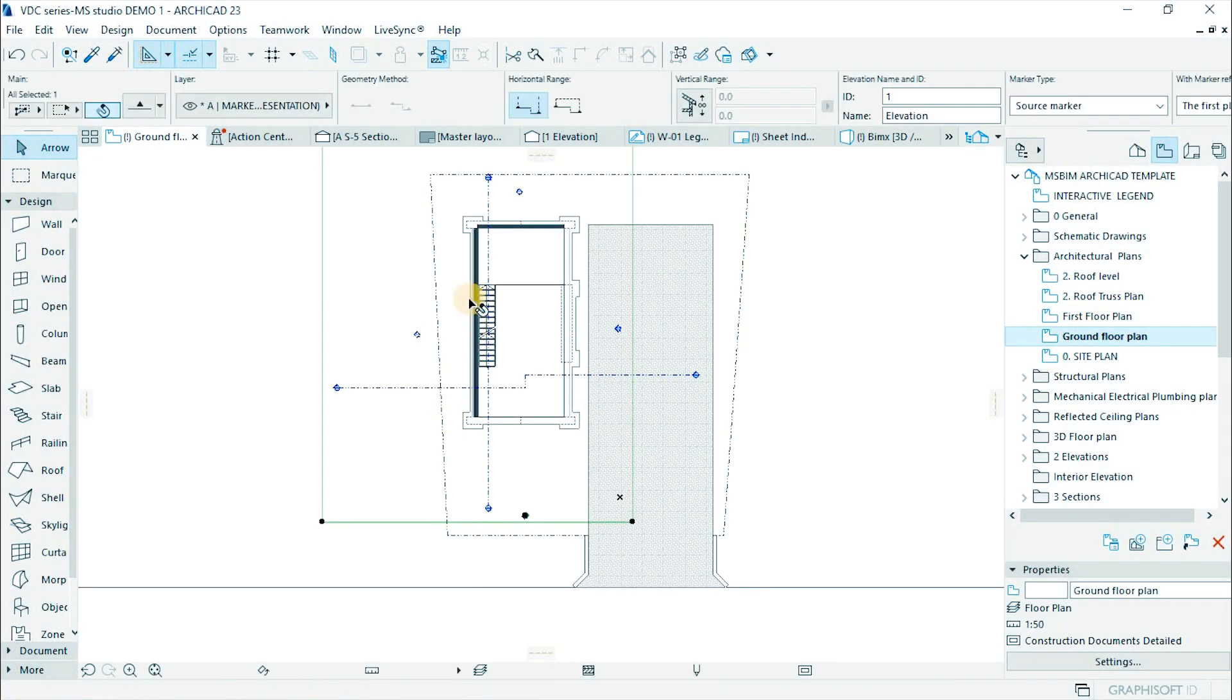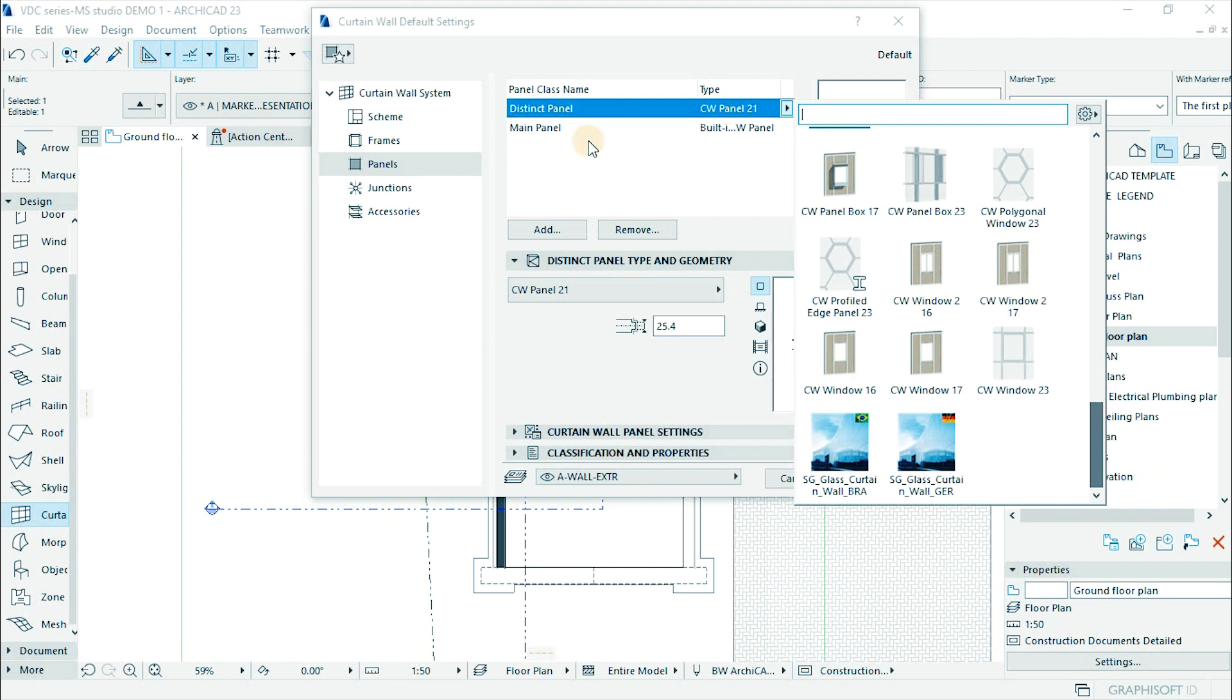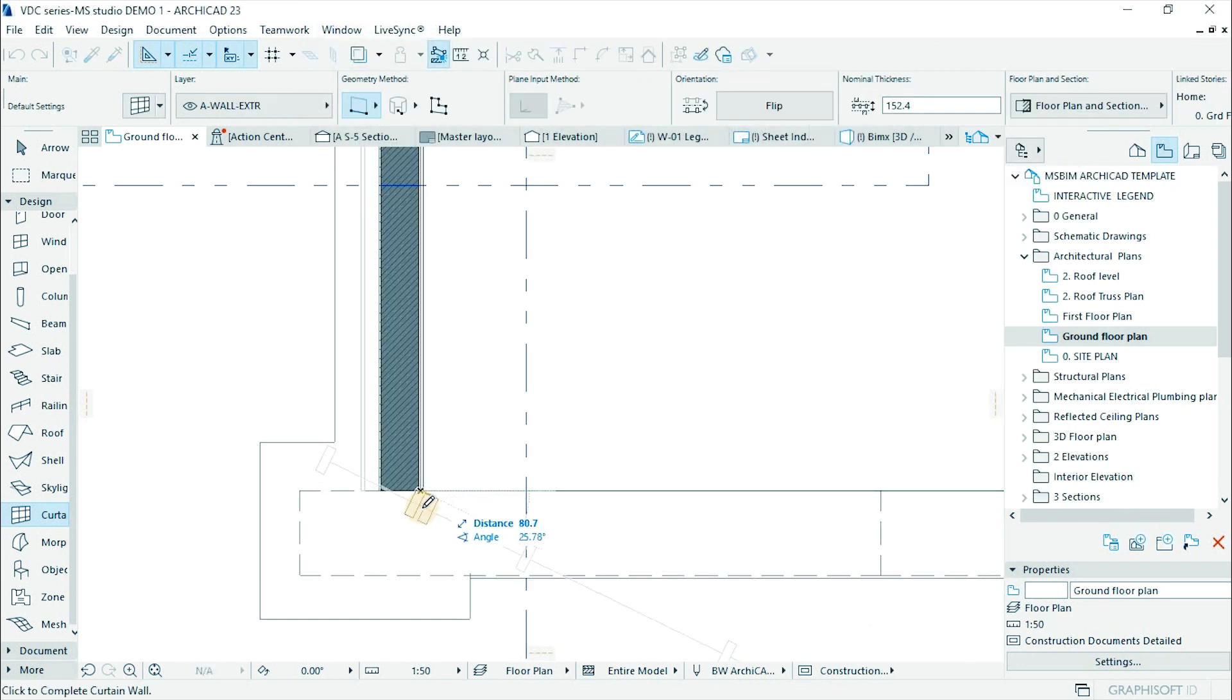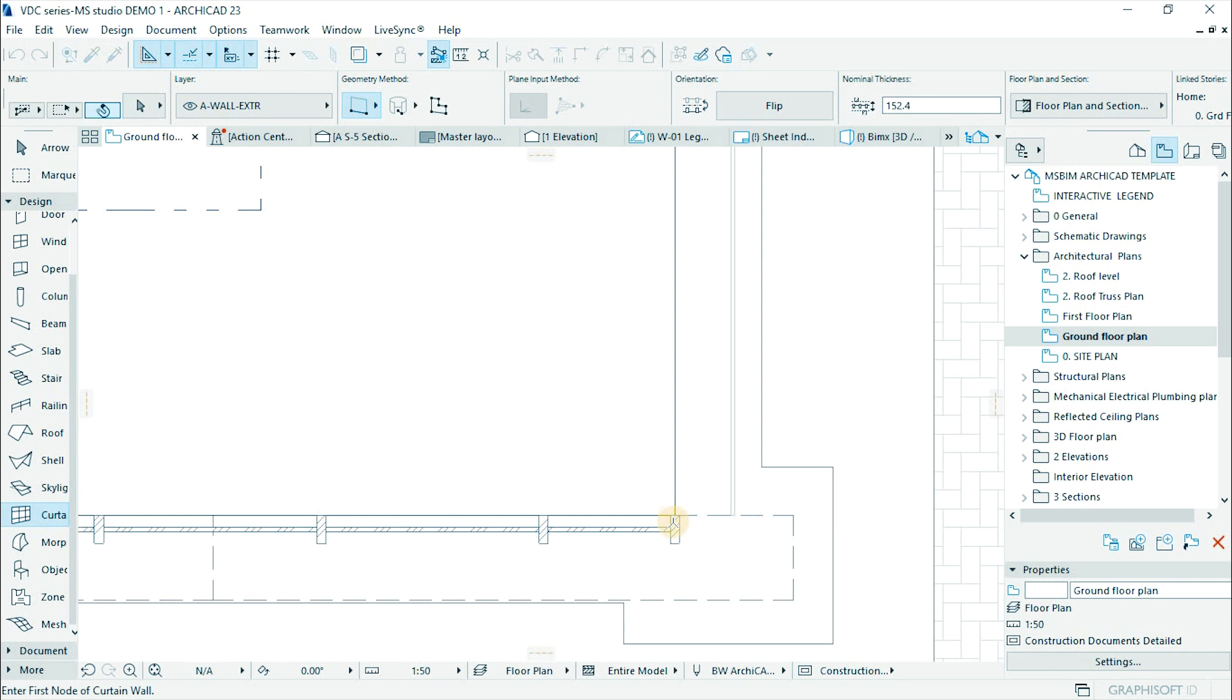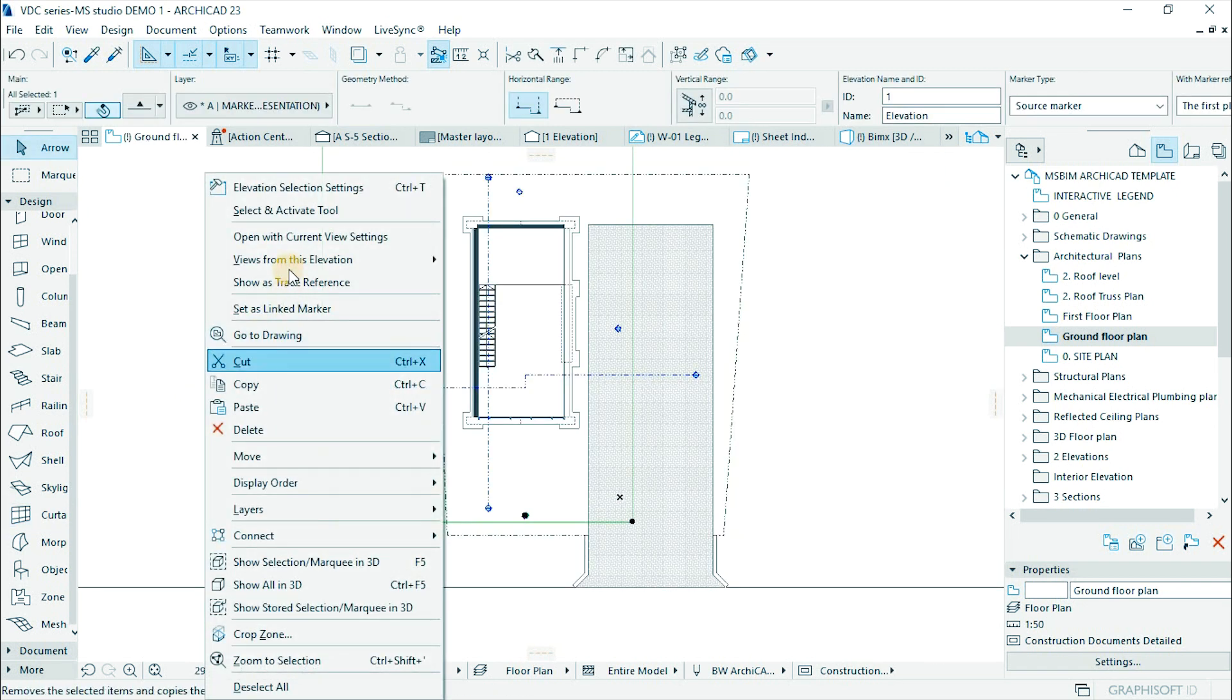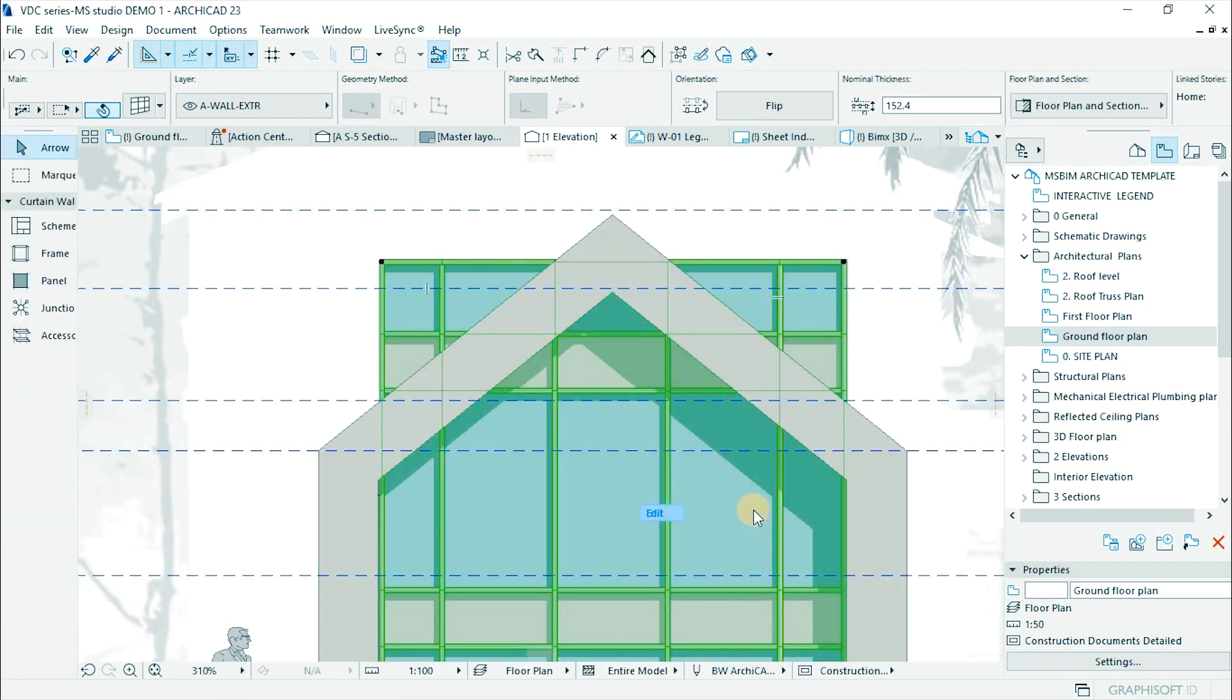Activate floor plan view. Go to curtain wall tool. Pick the first point to install the wall then finish by clicking the second point. Activate elevation window. Select the curtain wall then edit.